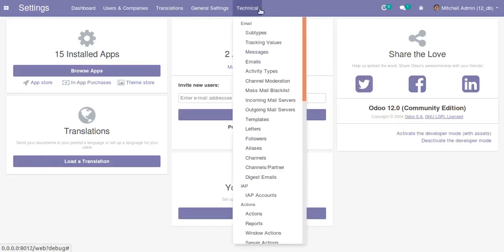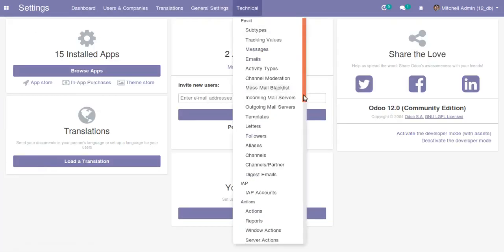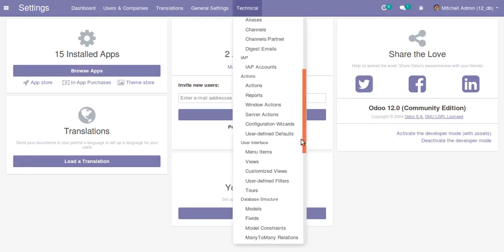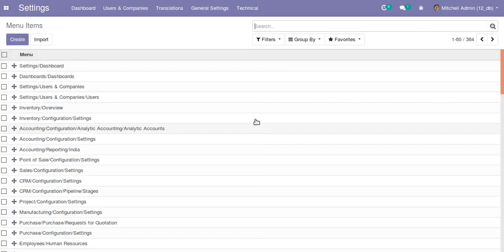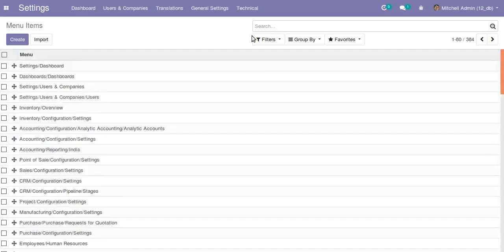Under Technical, you can see a menu called User Interface. In Menu Items, we can see all the menu items in the database. First of all, I'll check the sequence number given for the Discuss menu.